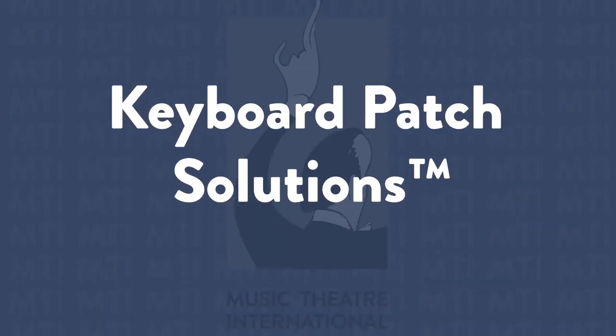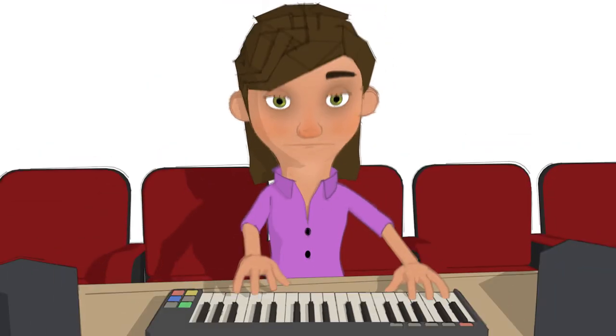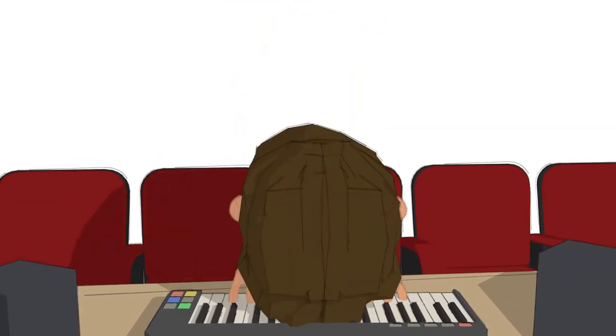Welcome to Keyboard Patch Solutions. Play those hard-to-find synthesizer sounds with specially created patches integral to the orchestration. It eliminates hours of guesswork and complicated keyboard programming.